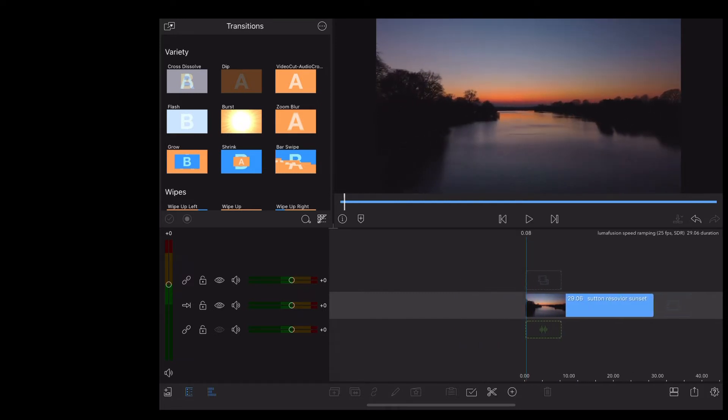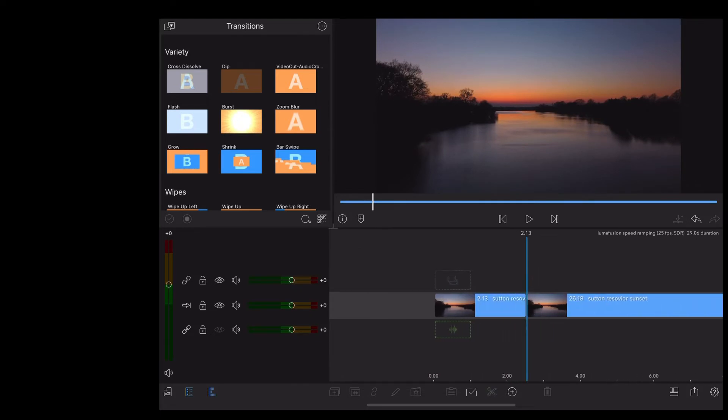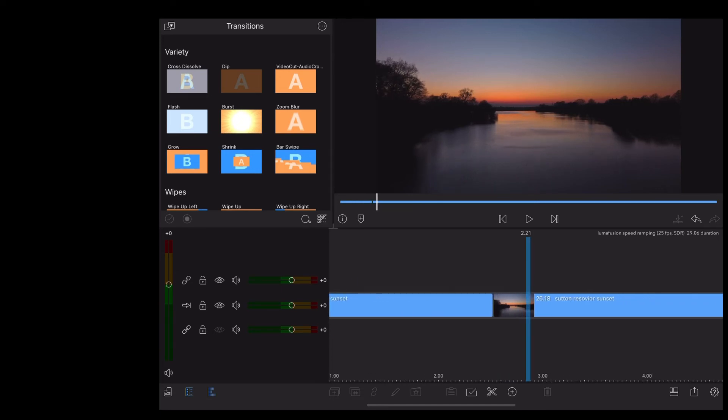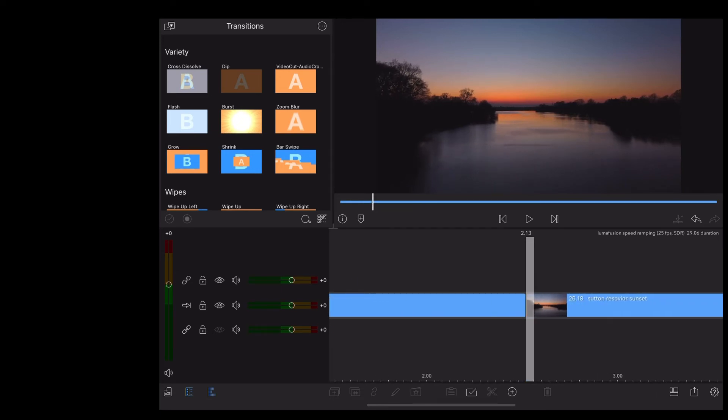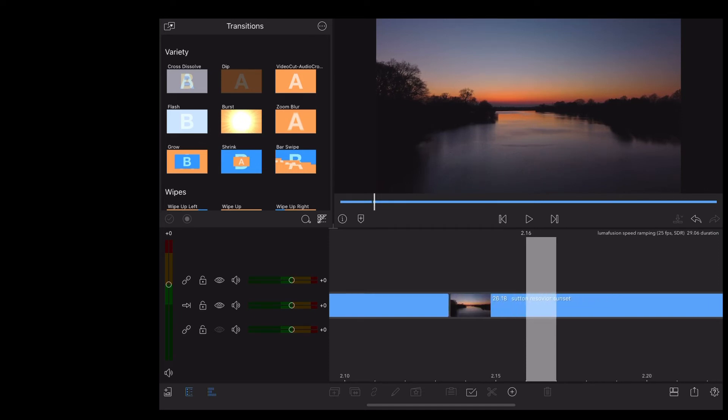So same thing again, scroll along to where we want the speed ramp to begin. Make a cut and then zoom right in so we can see the frames at the bottom of the screen. And once again we're going to move along five frames at a time and make a cut every five frames.